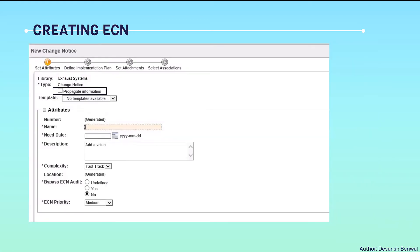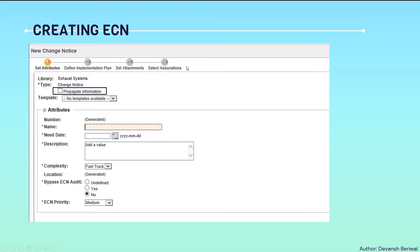We will click on this. The same window will appear just like we have seen in the case of change request. In case you have missed out on that video, just click on the I button and watch that video also. Now four options will be there: first is set attributes, then define implementation plan, set attachment, and select associations. We have to perform all these.